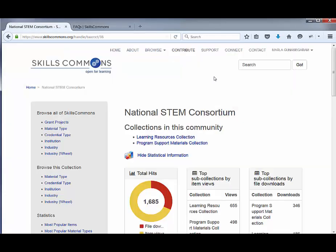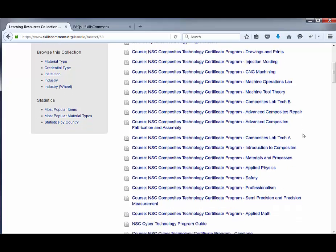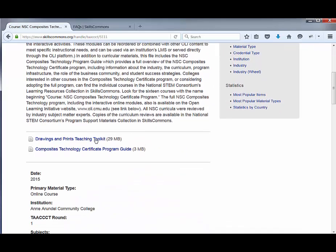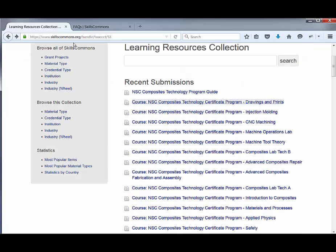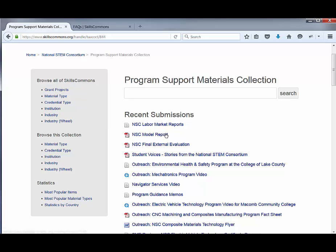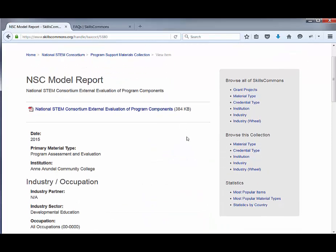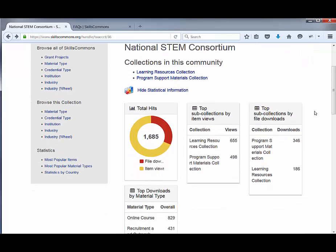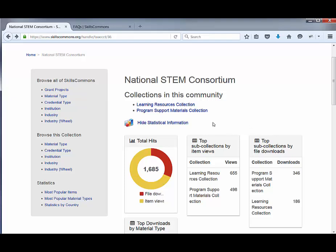So let's go back to the grant project page for the National STEM Consortium and take a look at the learning resources they've uploaded. You can see a full list of the courses — they have a lot of courses uploaded into the repository. You can download the course or materials for each submission. There's also statistical information about this particular grant project, which is true for every grant project page you visit.